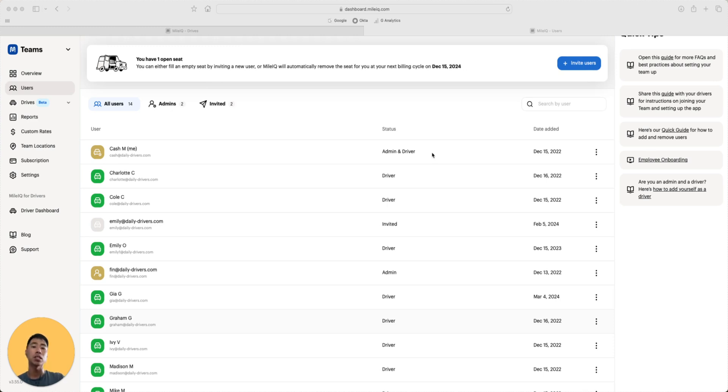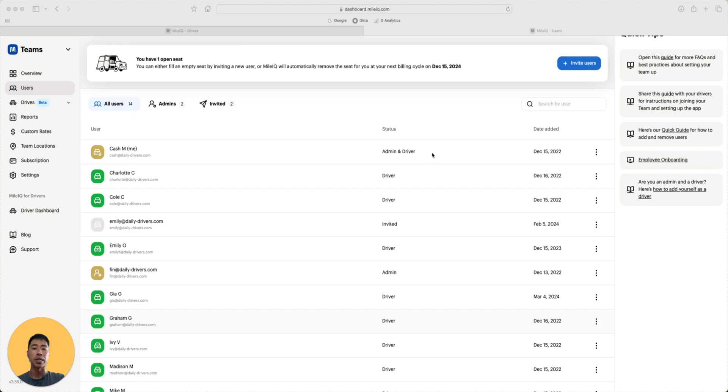If your team is on a standard or pro plan, drivers can submit the reports directly into the admin dashboard, where admins can view them. This is the centralized database I mentioned in the reports section from part one of this demo.